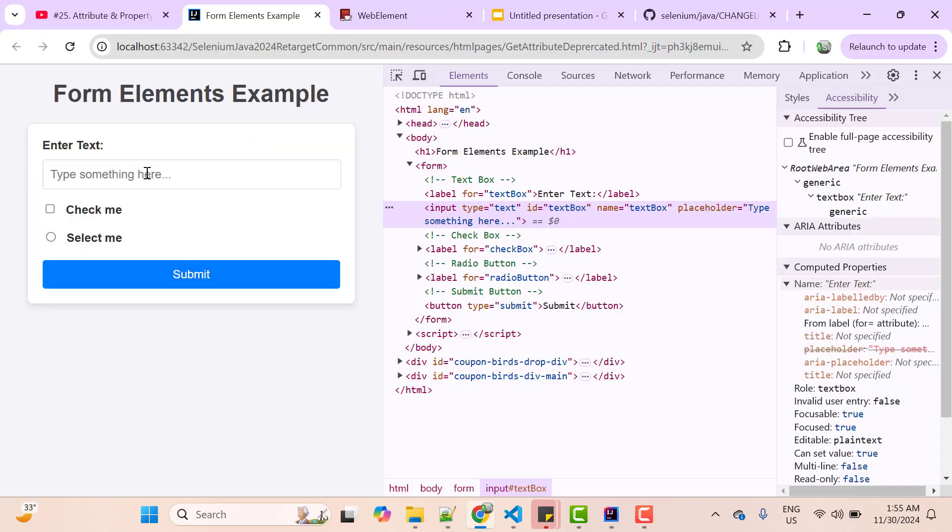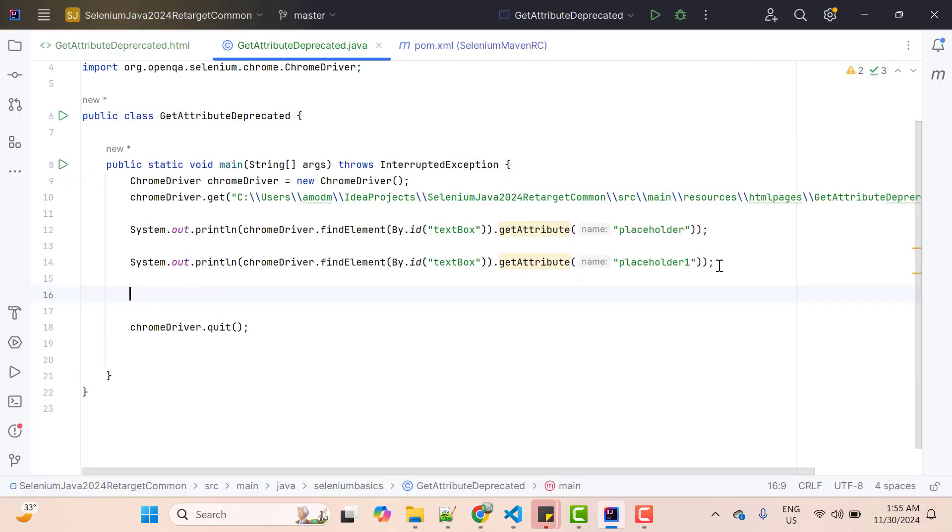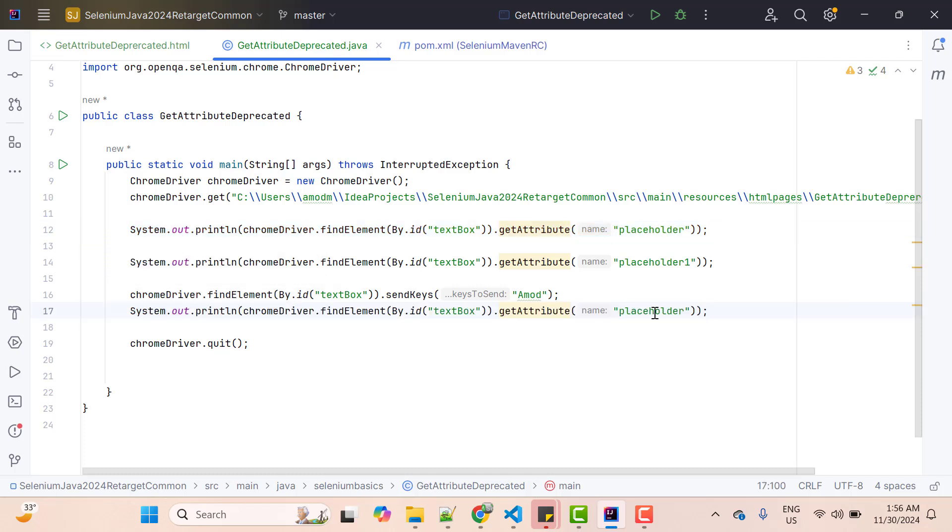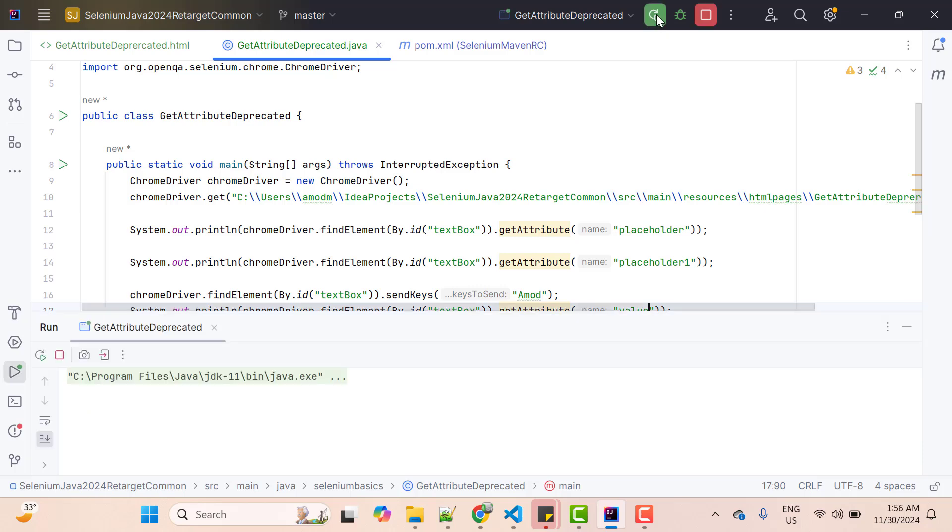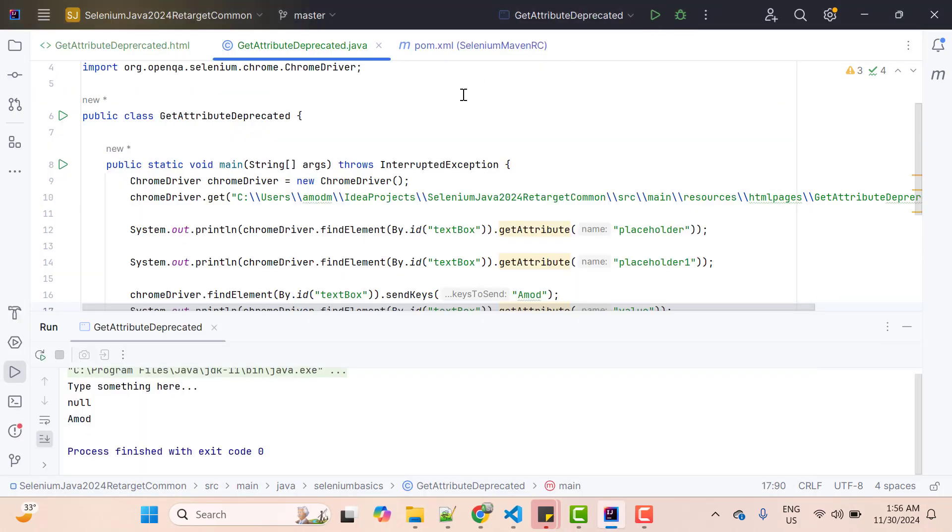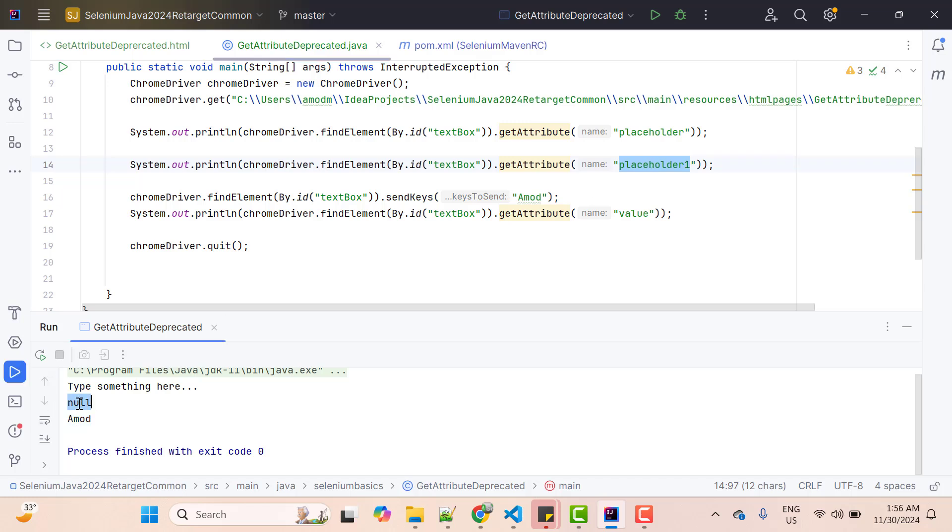Now I'm going to type something here like Amod and I want to retrieve the value of this textbox - basically, whatever I have typed that I want to retrieve. So what do we do? So first let me call sendKeys method and pass the value. Now I will duplicate this line and instead of placeholder will pass something called value. We are doing this from long time. Let me see what it is printing, run it. So here you can see it is printing Amod. Just now we learned that if any attribute is not present then it is going to give you null. This value is also not available. Then how it is fetching the value?